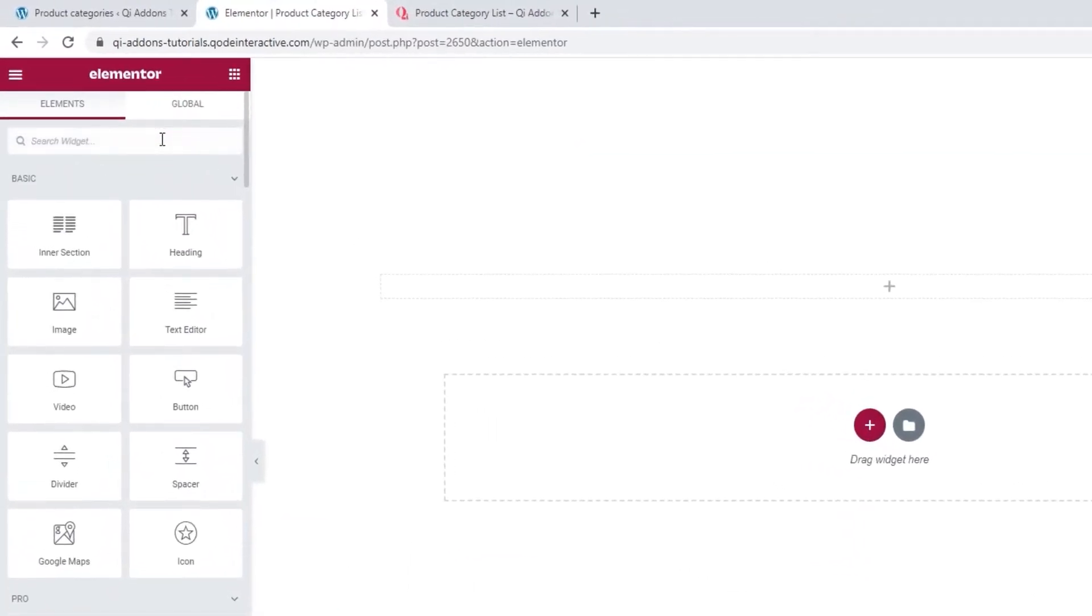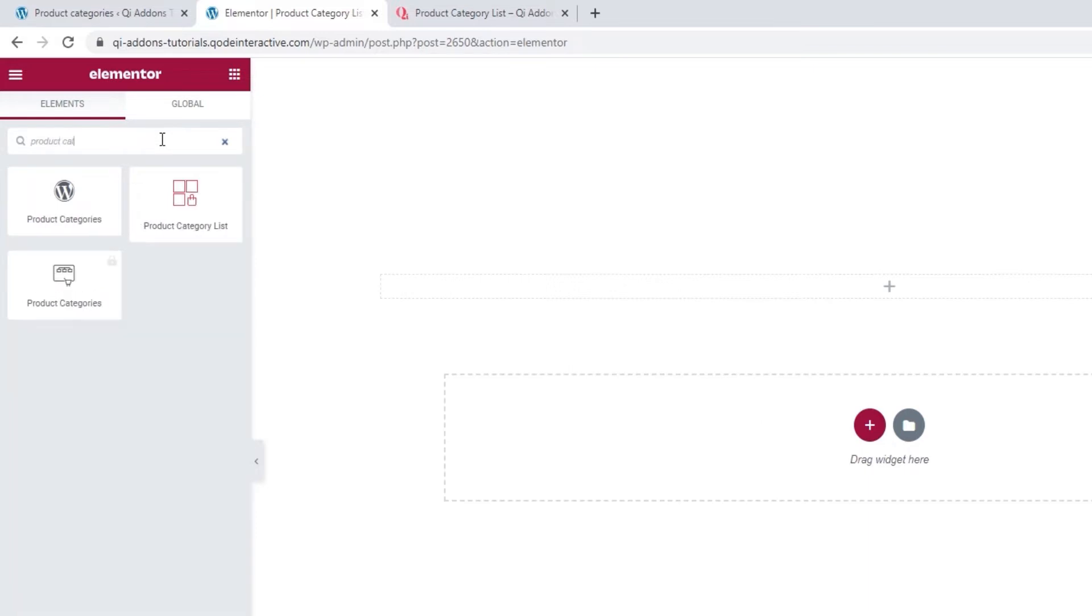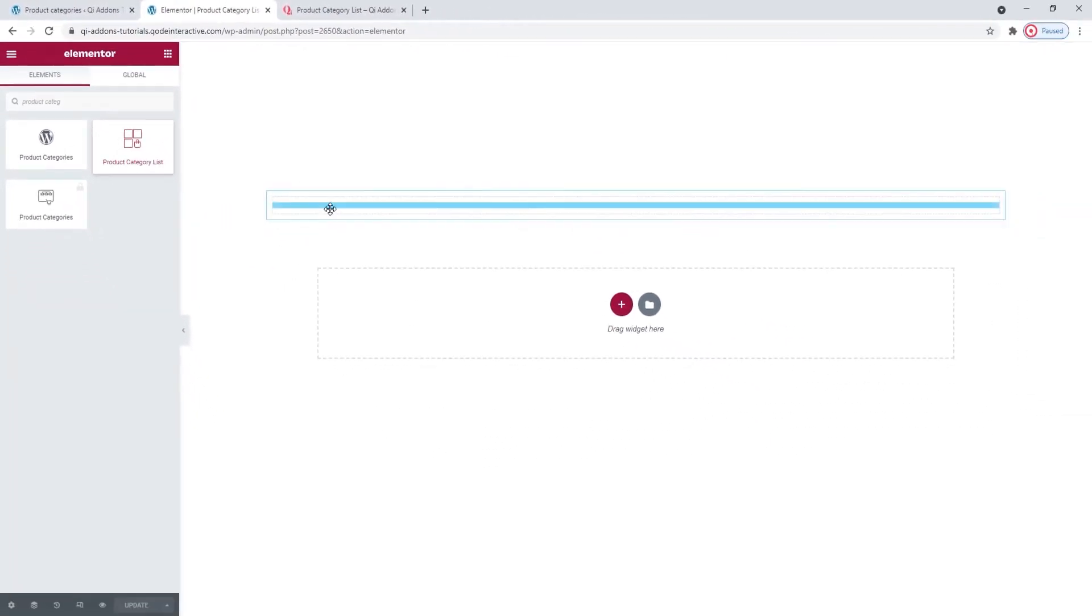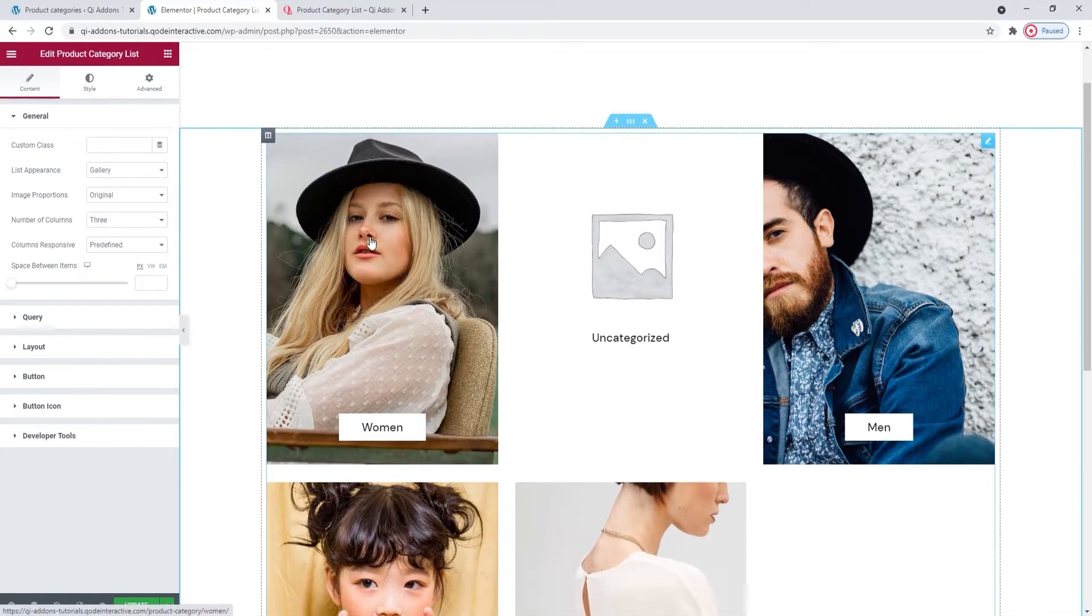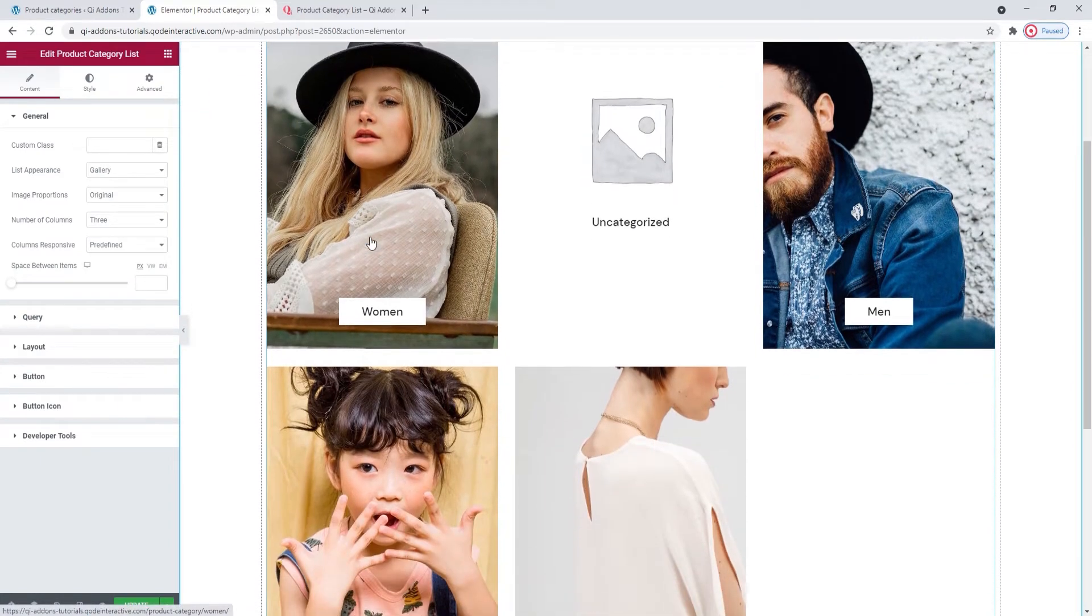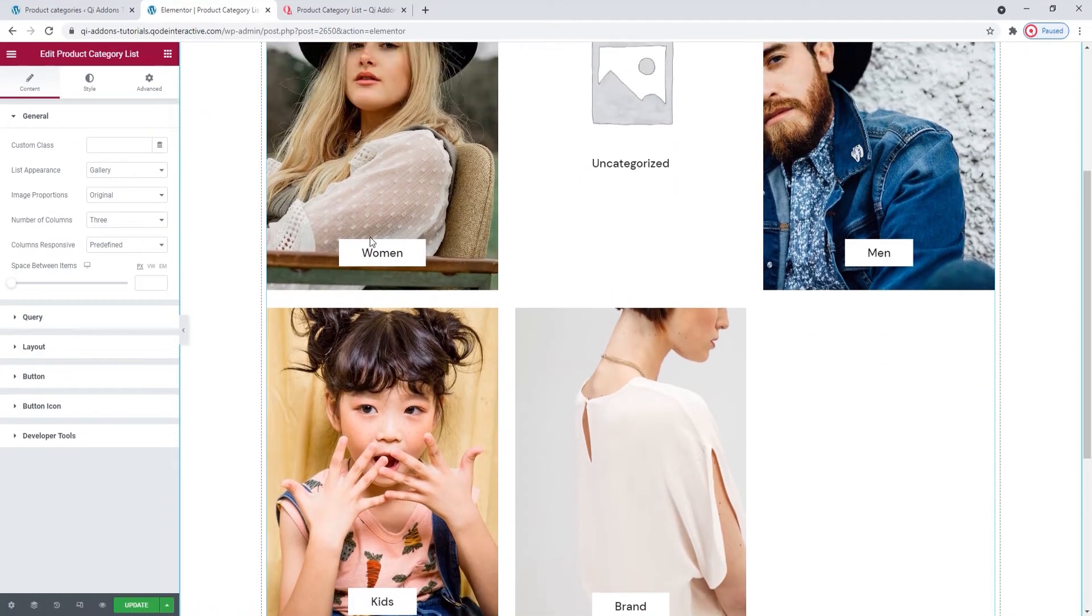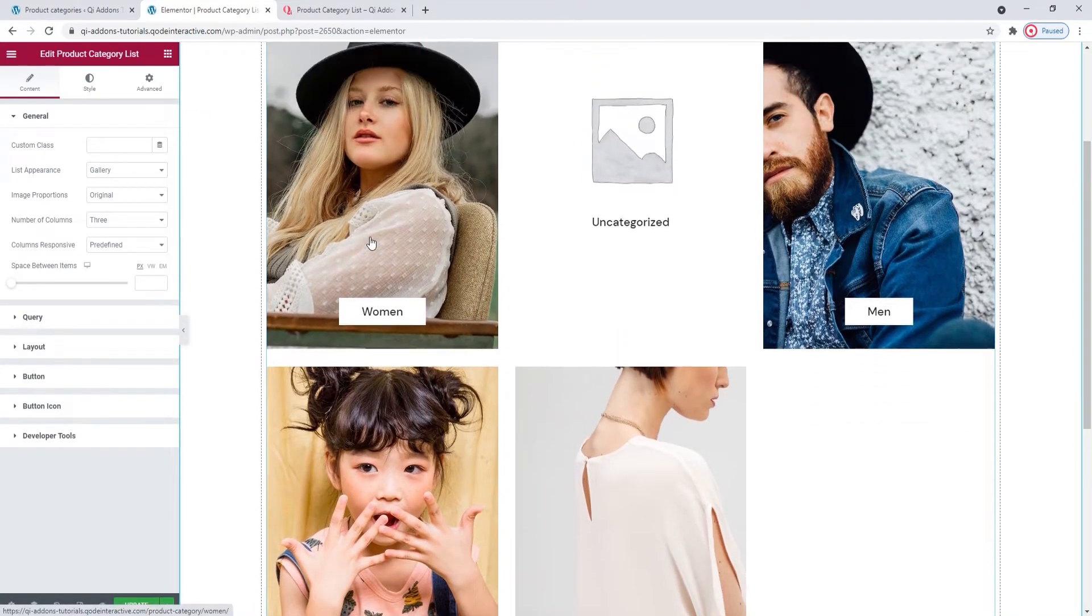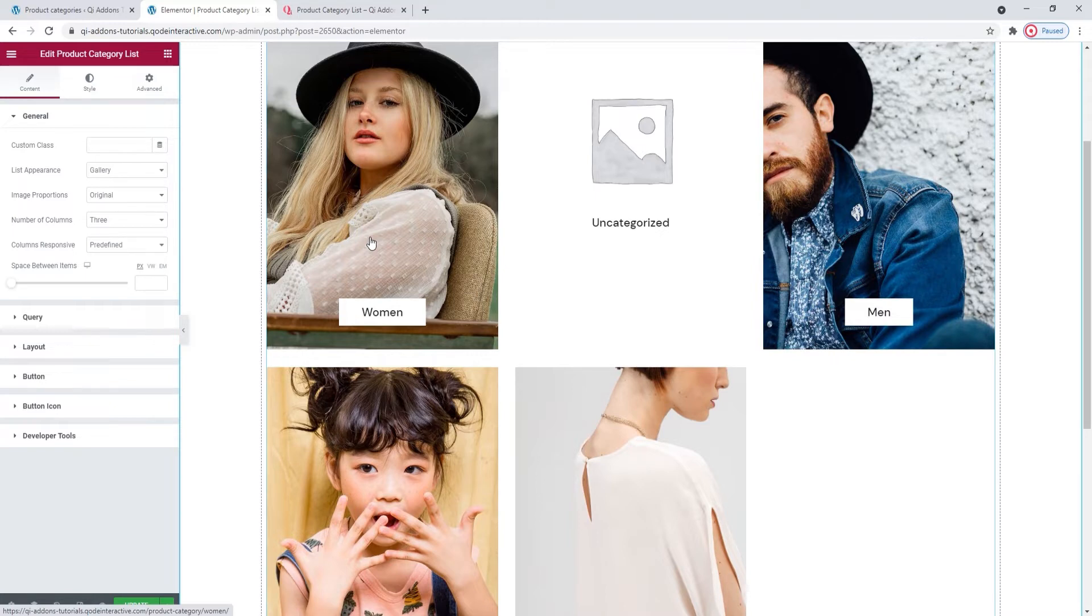And in the Elementor sidebar, search for Product Category List. Here it is. Drag it over to the page. And right away, the widget generates a list of all the Product Categories that you've created on your site. These are mine. They include the Uncategorized category which is generated by WooCommerce by default. During the course of the video, I'll show you how to set which categories will be shown in your list.